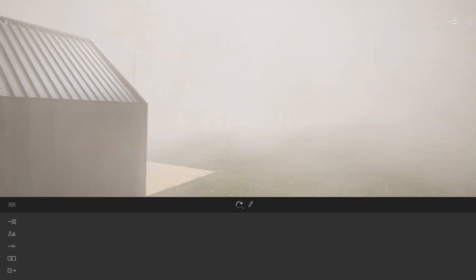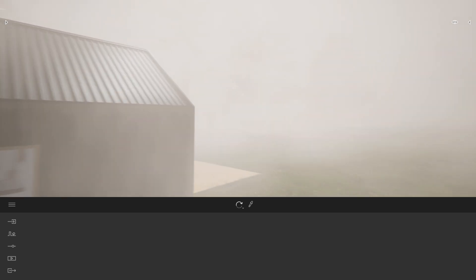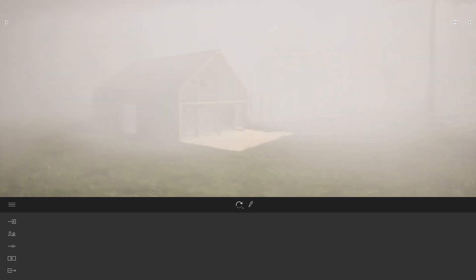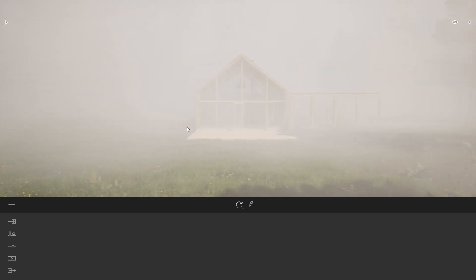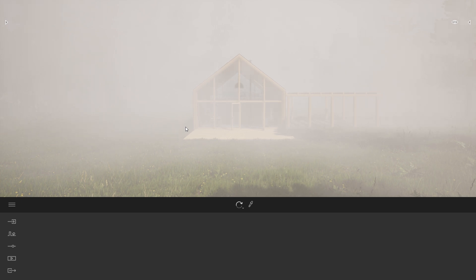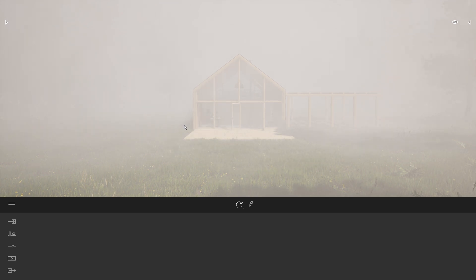So those are the two ways you can add some fog to your project. Hope you find that helpful. If you enjoyed this video, don't forget to follow us for more content, and see you for the next one. Bye everyone!